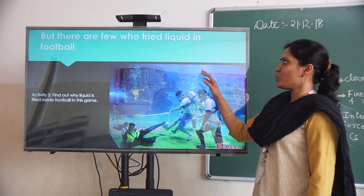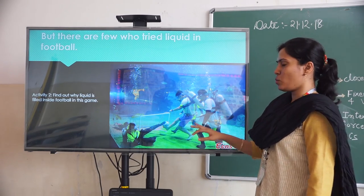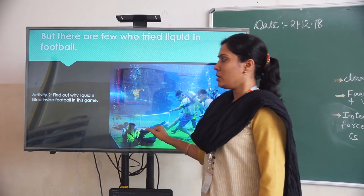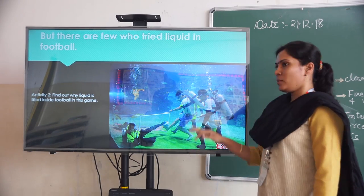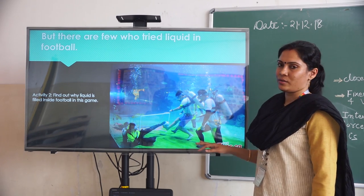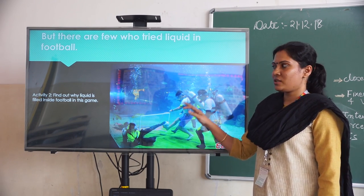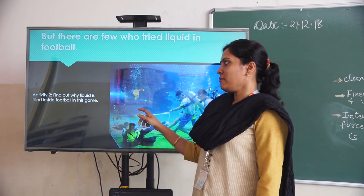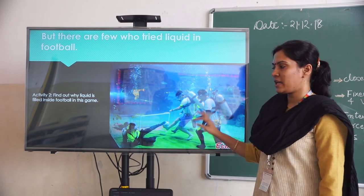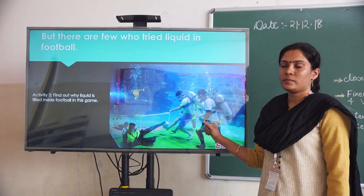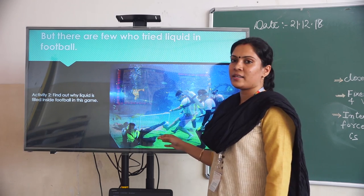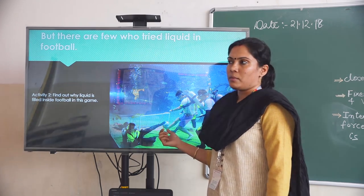There are a few people who have tried liquid filled in a football underwater. This is a game where the football is filled with liquid and they are playing underwater. So there is an activity: why are we filling liquid inside the football in this game? What is the reason?